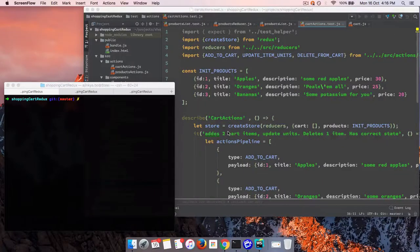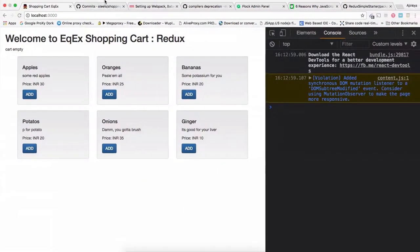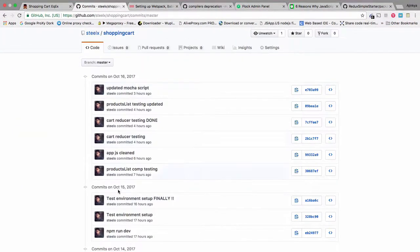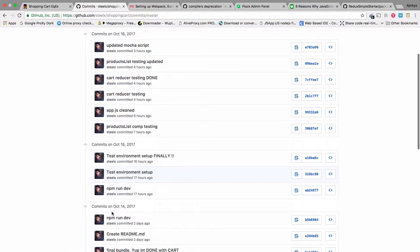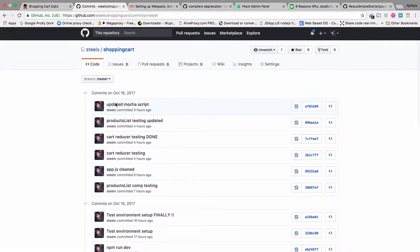Hey guys, this is Ajinkya and I'm quickly going to walk through the code which I have created. I was done with the development of the shopping cart two days back — on Saturday and Sunday — and Monday I gave for learning and testing, like creating test cases. I know in usual cases you write the test first and then you write the code, but in my case it's reverse.